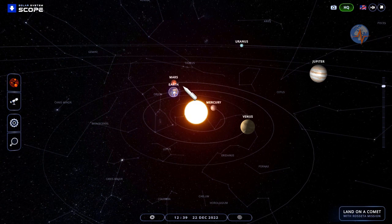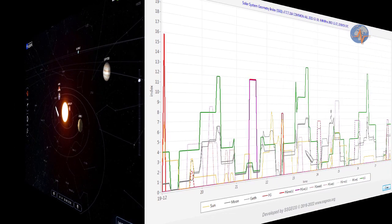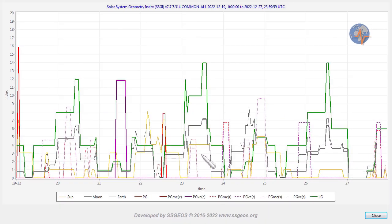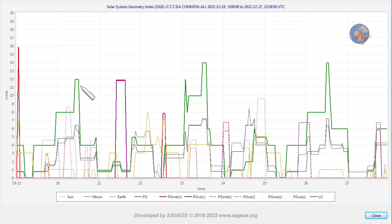This lunar conjunction is a recurring factor that precedes large earthquakes. And if we look at the SSGI graph until the 27th, we see the Sun-Mercury-Neptune conjunction early on the 19th, followed by today's lunar peak.